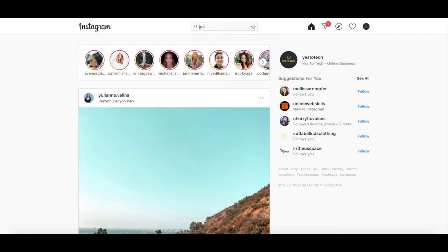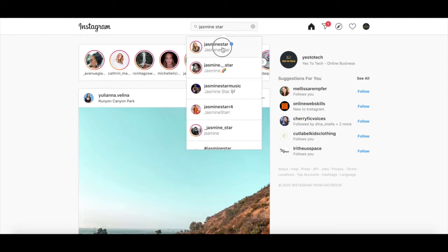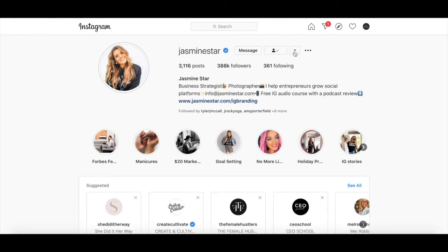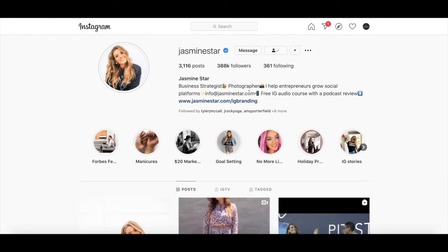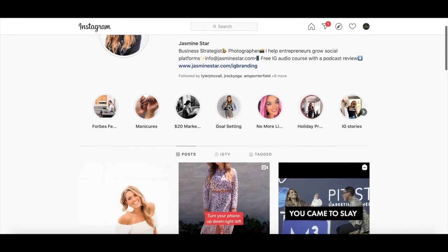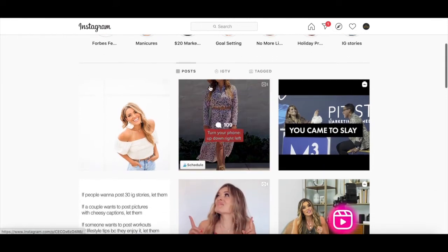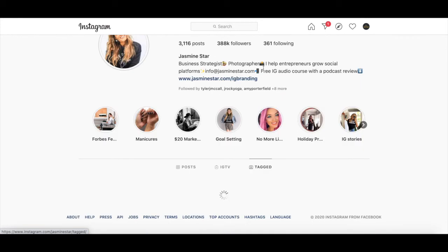When searching for a particular Instagram account, such as Jasmine Starr's account, you can see her entire Instagram profile on your laptop, just like you would on your phone. On the top left you can see her profile picture with her recent stories, and to the right we can see her handle, message her, follow or unfollow her, view related Instagram profiles, as well as view her Instagram profile stats, her Instagram bio, and her link. If we move down on her Instagram profile, we can view her Instagram story highlights and find her Instagram posts, IGTV, and which posts she was tagged in.